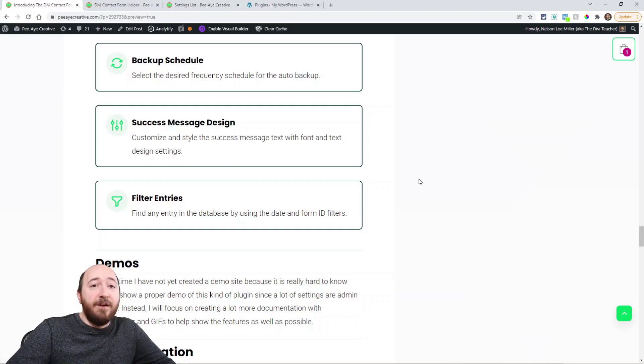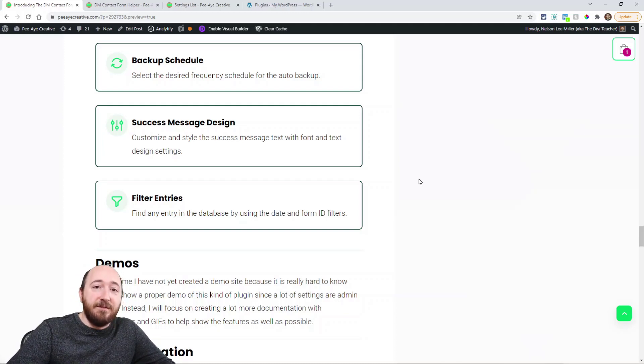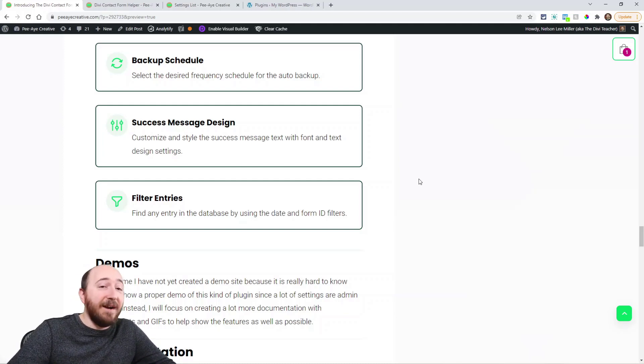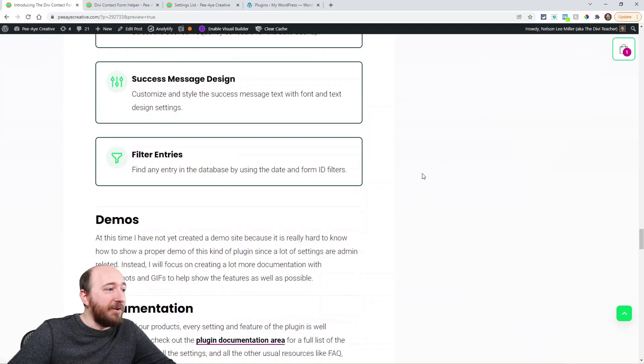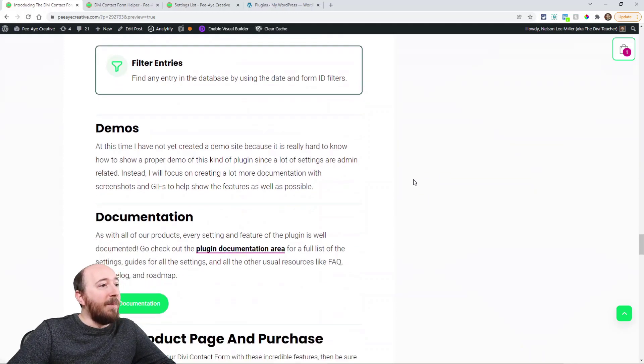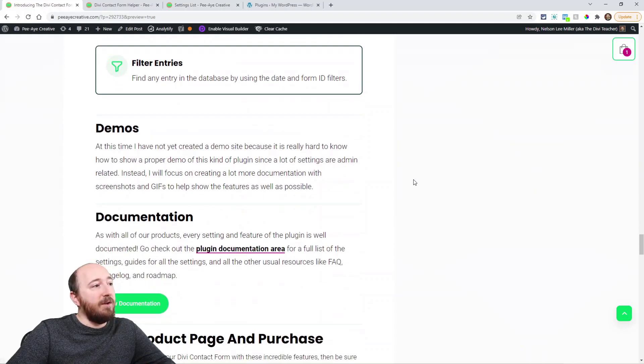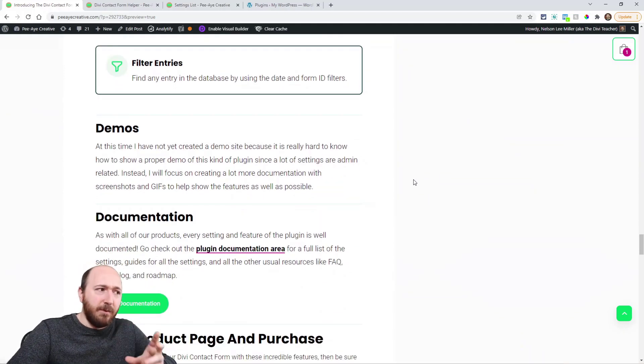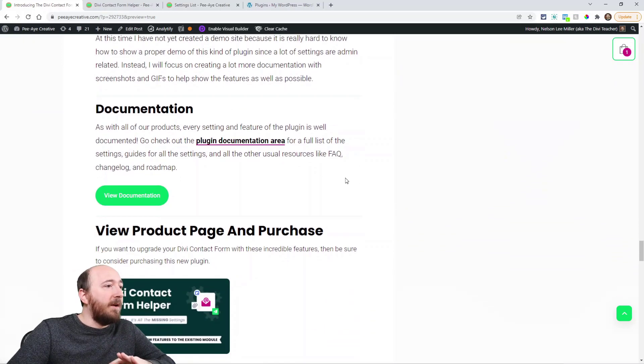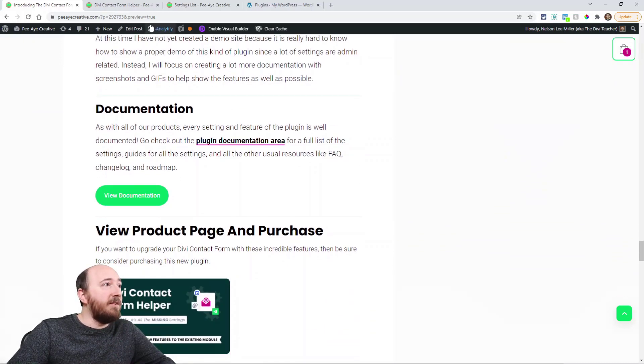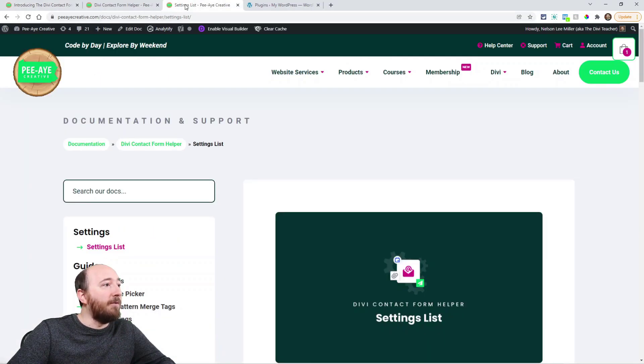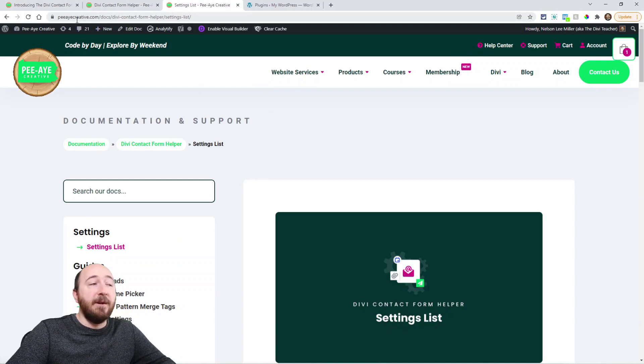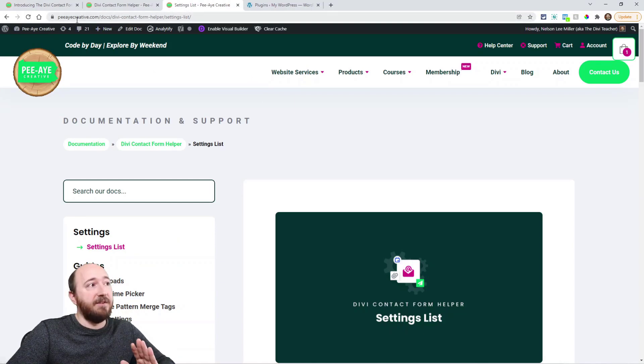And you can also filter those entries that come into the backend. So that's a very long list. And again, we're just in version 1.0. We have ideas for the future. I'm still working on demos, trying to decide how demos will work with this kind of plugin. We're working on documentation. In fact, if you go over here,